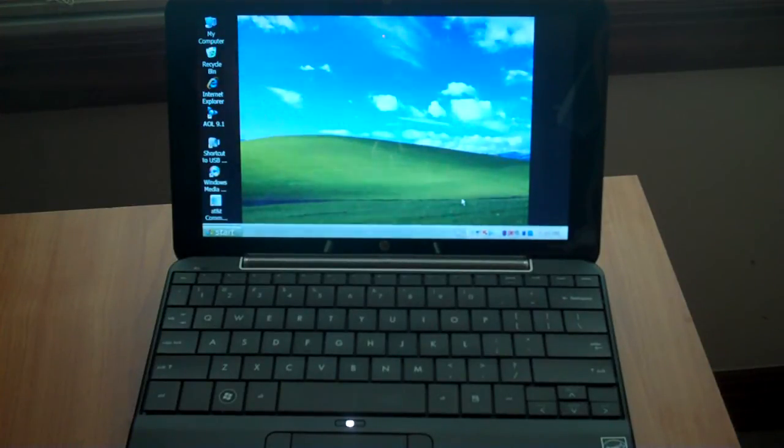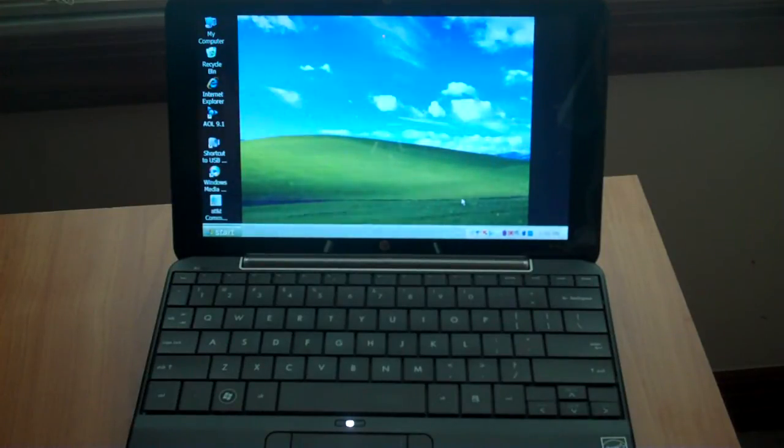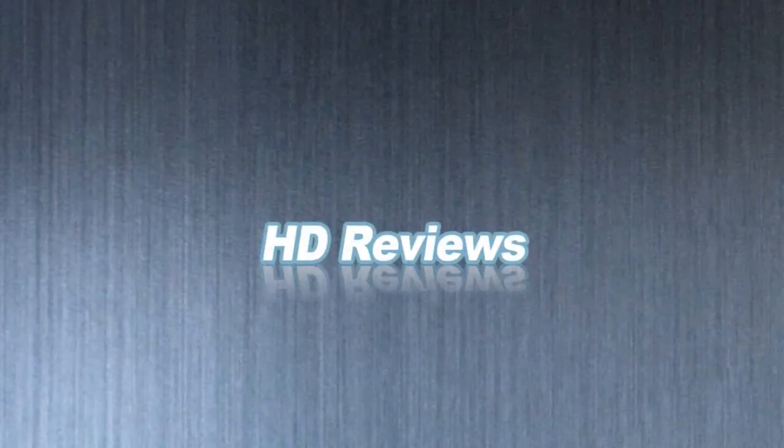This has been a video on how to install 2 gigabytes of RAM onto your HP Mini. Thanks for watching, guys.